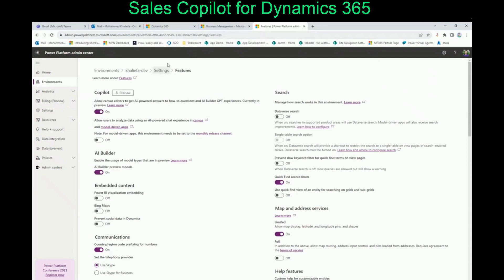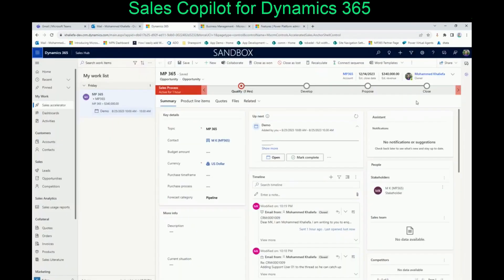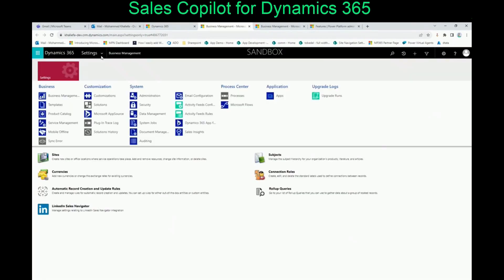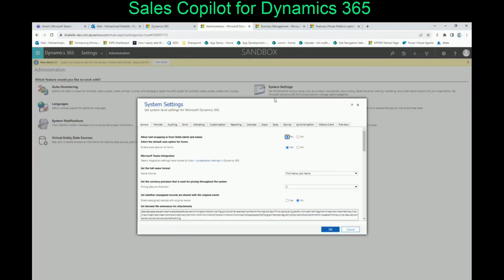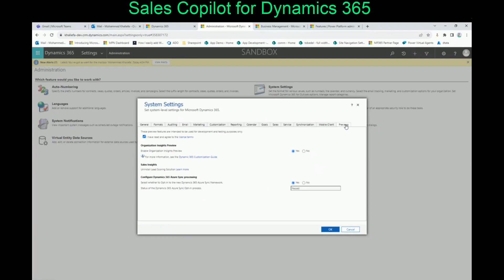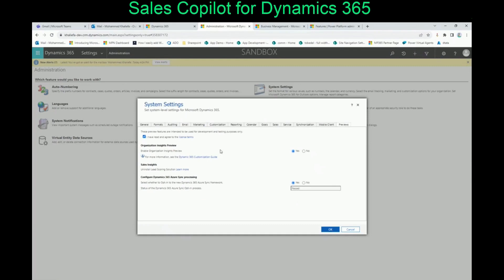Another setting we have to do: we need to go to the environment itself, then go to Settings, Advanced Settings, then Administration, then System Settings. You will find a Previews tab here — and like I said before in the old videos, this tab was not there three or four months ago. You just need to click 'I have read and agree that this is Preview Features and they need to be used for test and development only.' Feel free to enable Sales Insight and click Yes for Configure Dynamics 365 Azure. Then click OK.